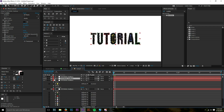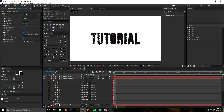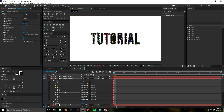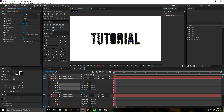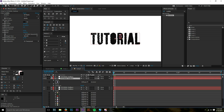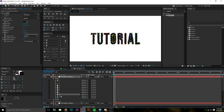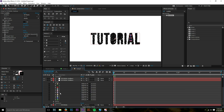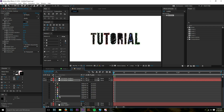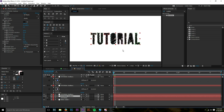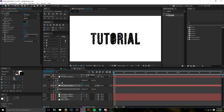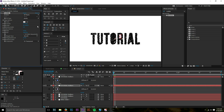Next, find the second duplicate and isolate the mask for the inside of the R — it's on a periwinkle-colored mask. Isolate that mask on its own layer. Then on the third duplicate, find the mask for the inside of the A and isolate that as well. Now all the negative space masks are each on their own separate layers.